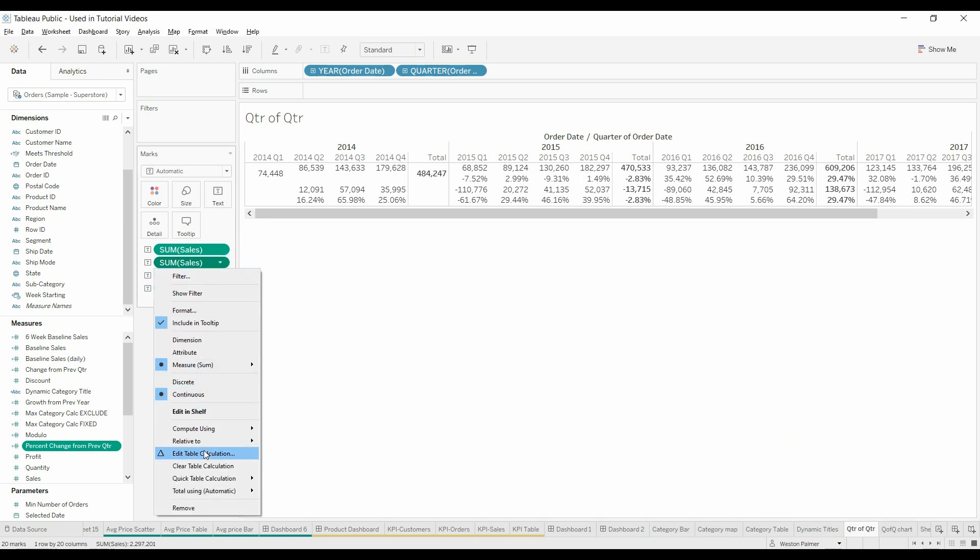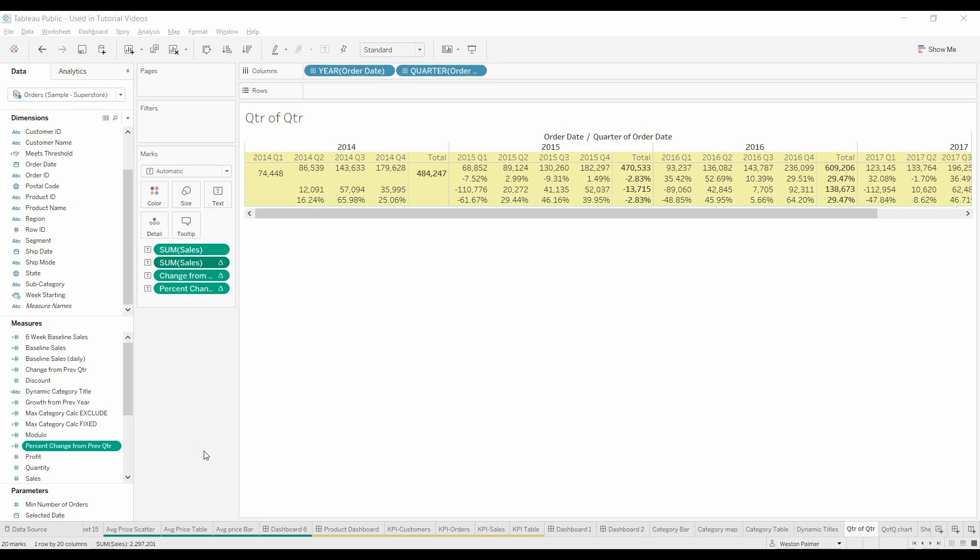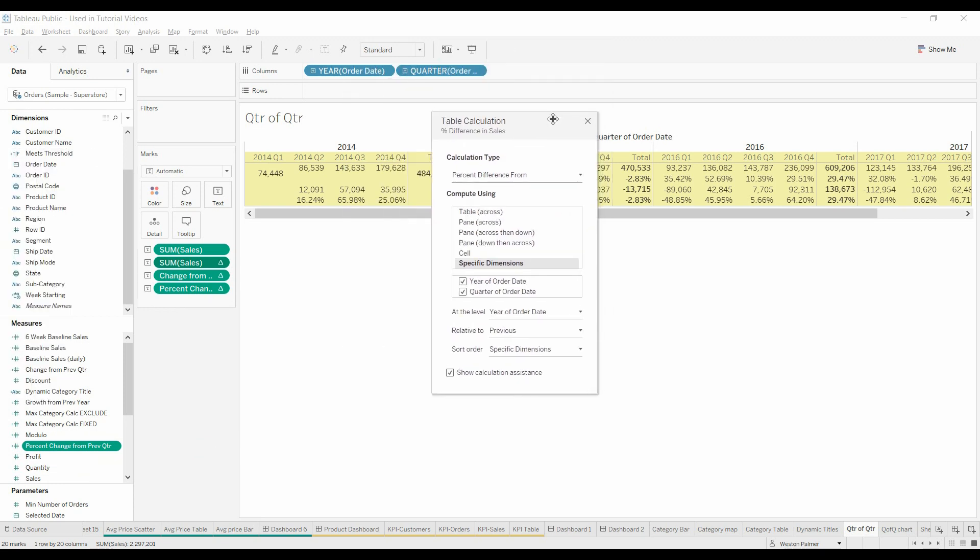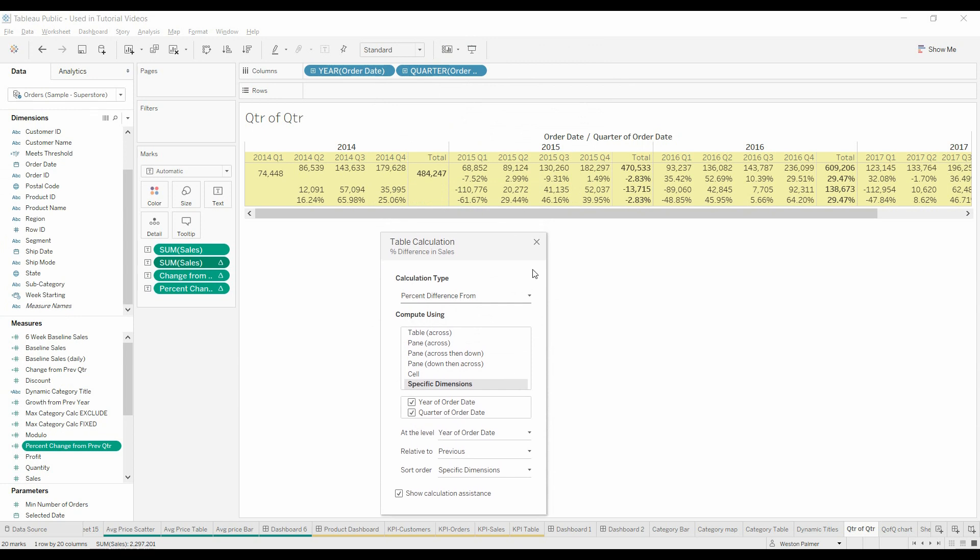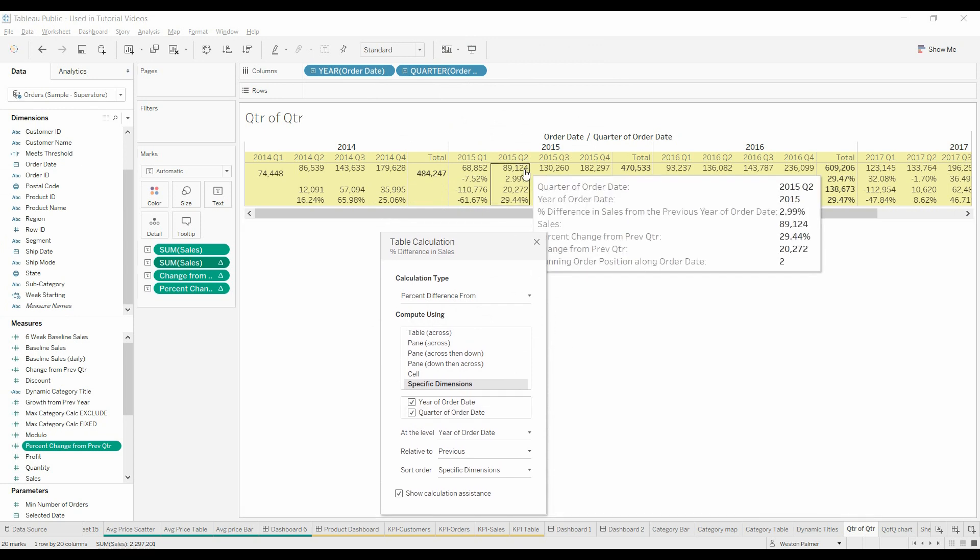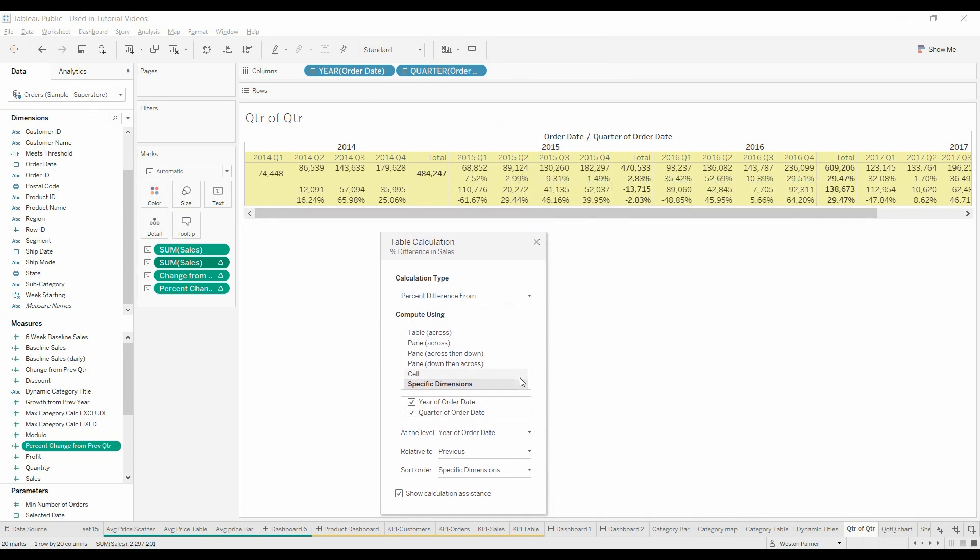We're going to edit the table calculation. And this is the difference. Under the specific calculation, it is calculating off of the previous. It's using both of these. It's using the year of order date.